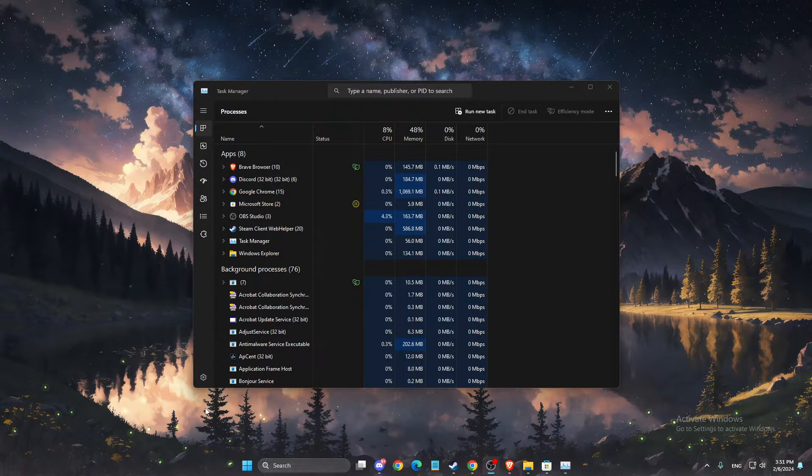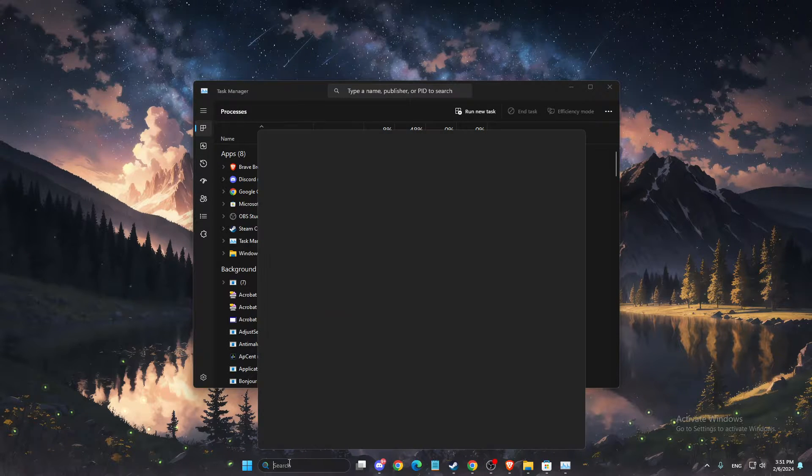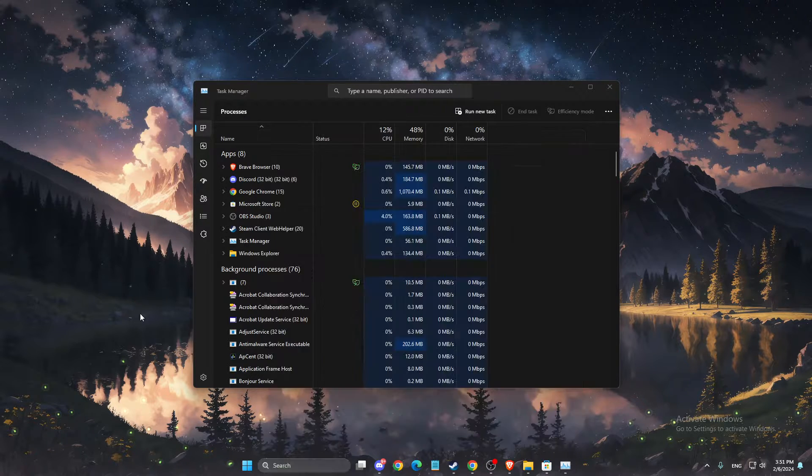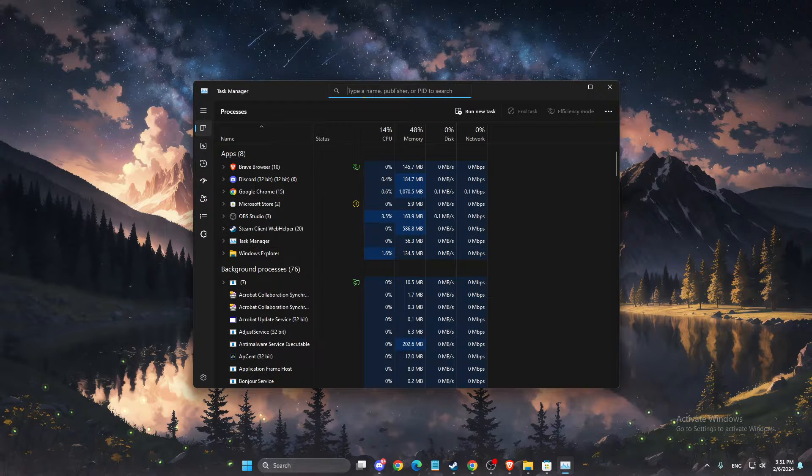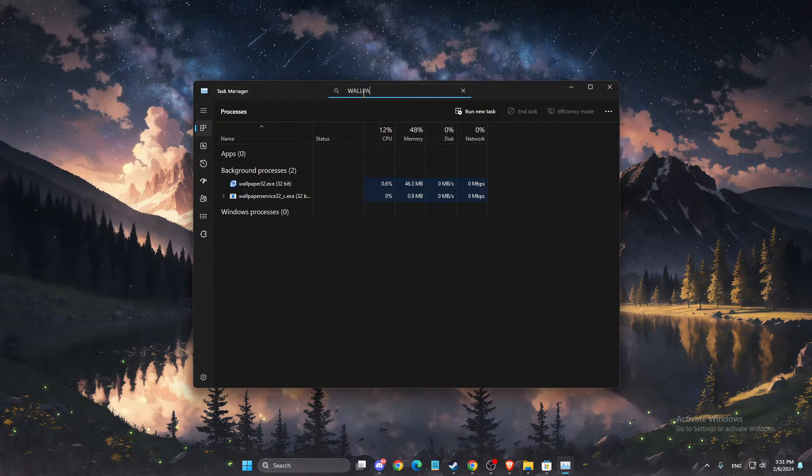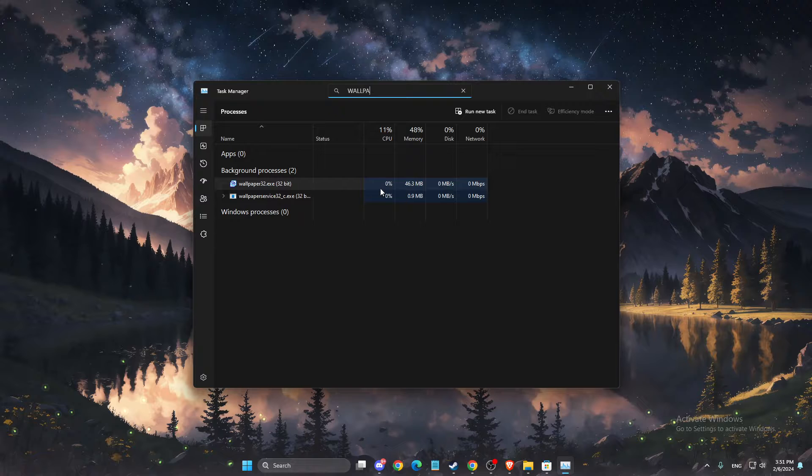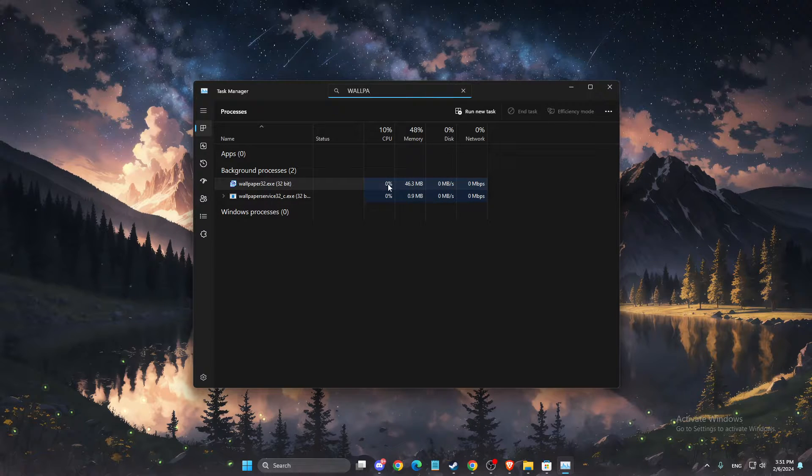So the first thing we need to do here, open up Task Manager, and then here you can look for Wallpaper Engine. And as you can see here, it's using a bit of my CPU.